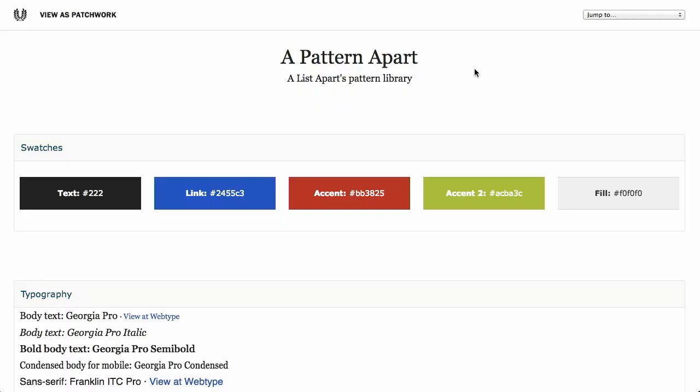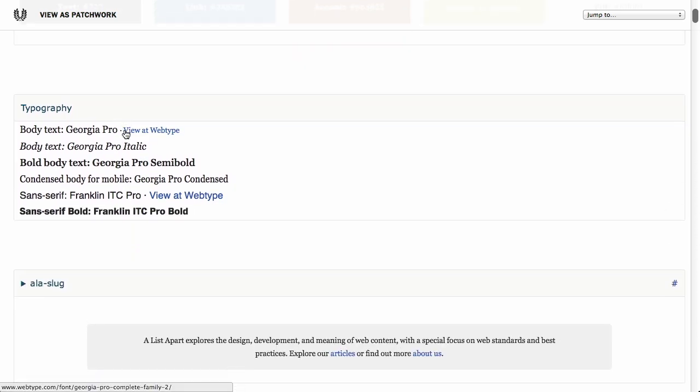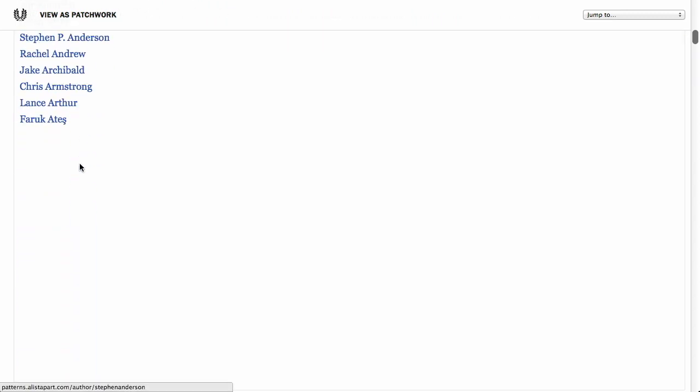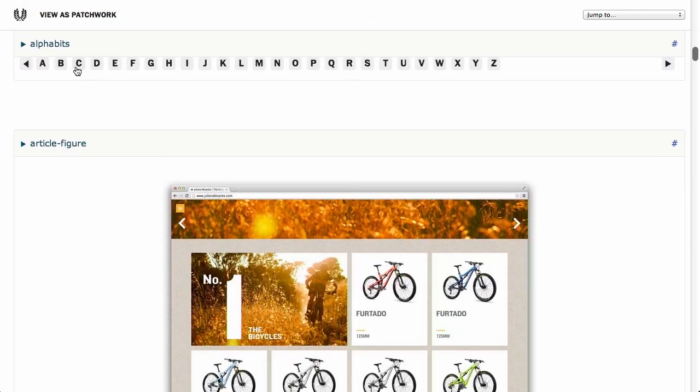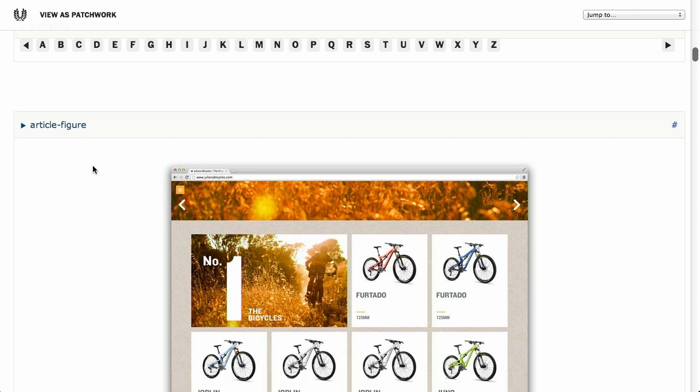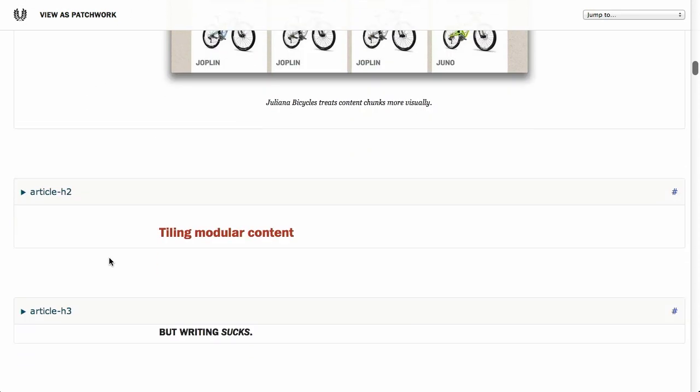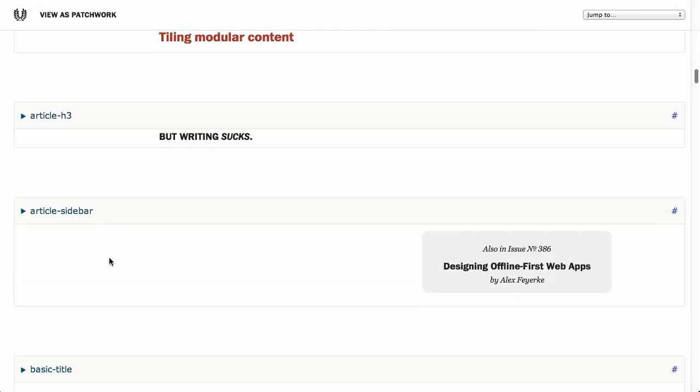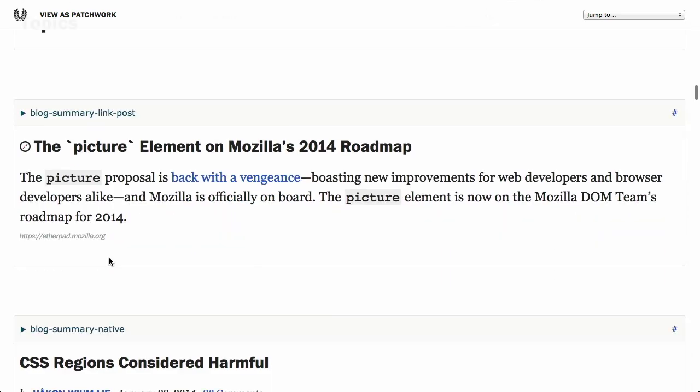Next up is a pattern library from A List Apart. A List Apart, of course, is a very popular web blog. They post awesome articles about web design and development. They have a pattern library which basically shows all of the stylings for their site. So they have a section for swatches. So here's all the different colors they use on their site. Here's some typography. And then they have all of the different IDs and classes that they use throughout their site to kind of show what that styling will look like if you apply that particular piece of CSS.